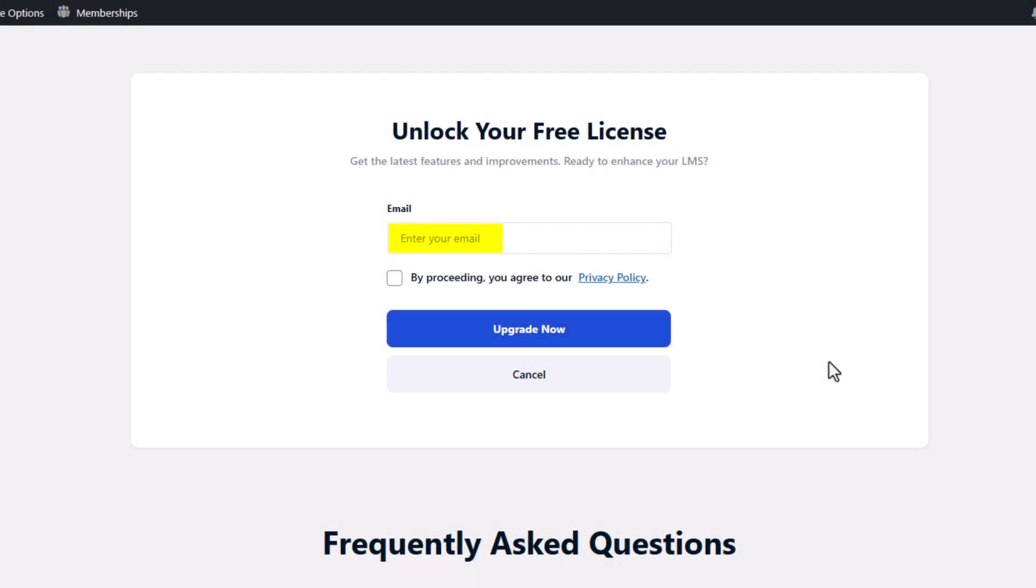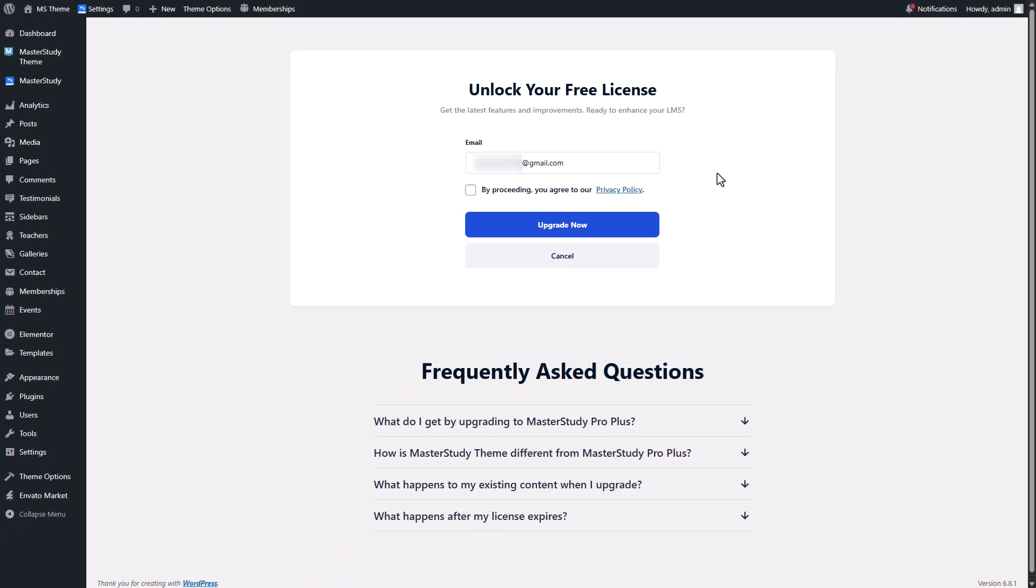In the future you will manage your subscriptions and licenses through this StyleMeek themes account. Once you entered it agree to privacy and policy and click on the upgrade now button.